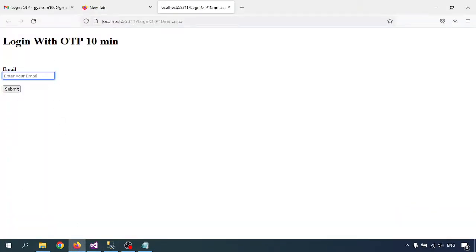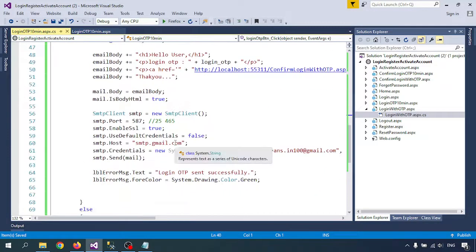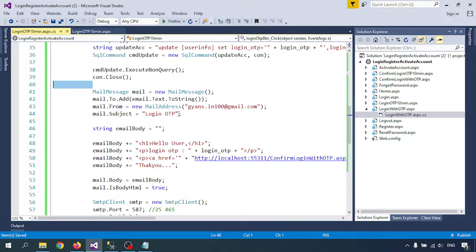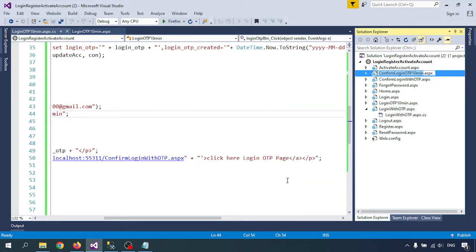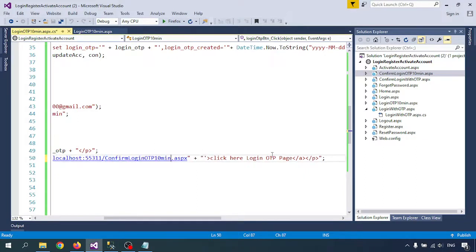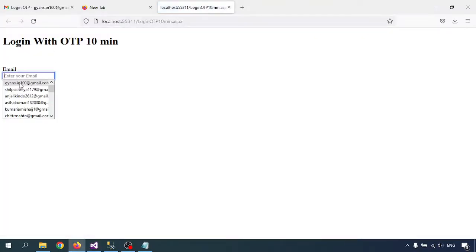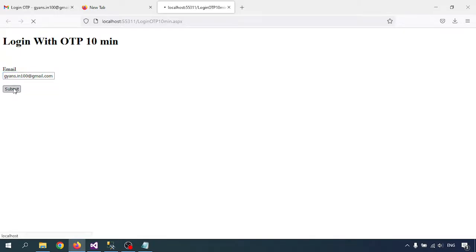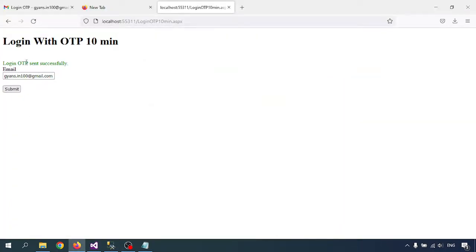Now I'm going to the email send page. I'm creating the page 'login OTP 10 minutes' and also 'confirm login 10 minutes' — I'm giving these names for organization purposes only; for your requirement you can give any name. Let me refresh the page. I'm selecting my email address and submitting it — this email address should be in our database. OTP sent successfully.